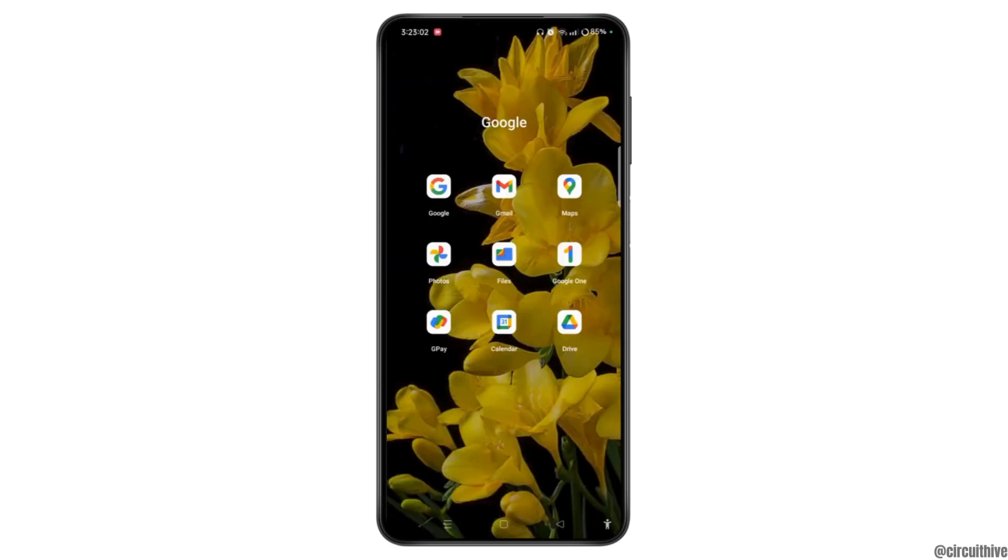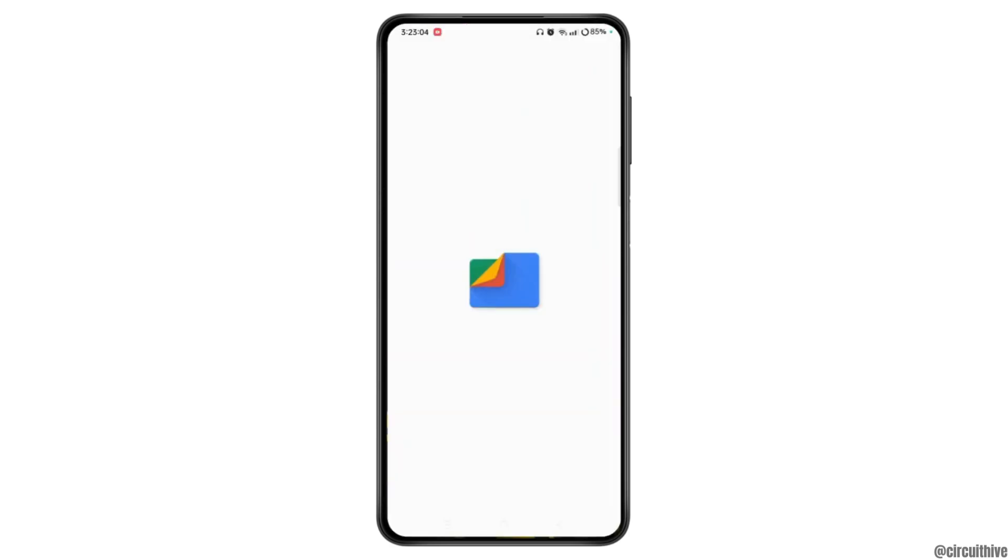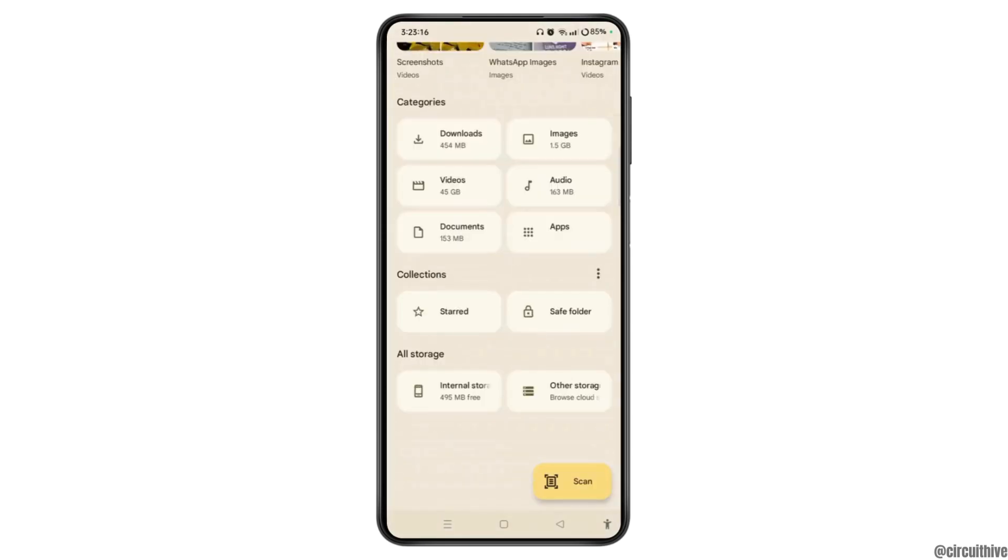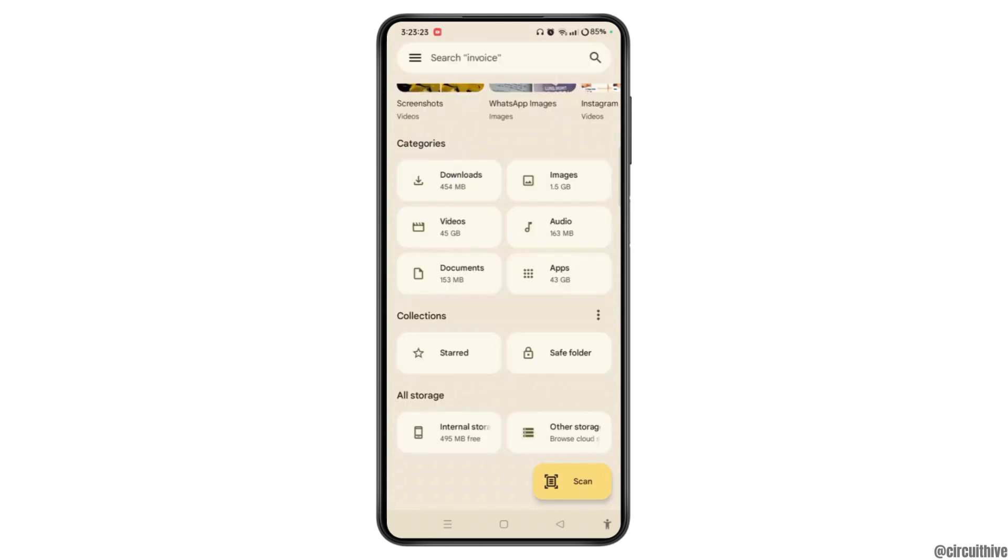You can also open the File Manager application. From this section, you can easily find and delete duplicate files and large files you no longer need.